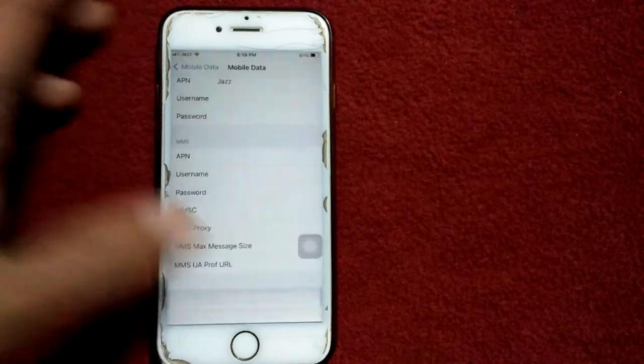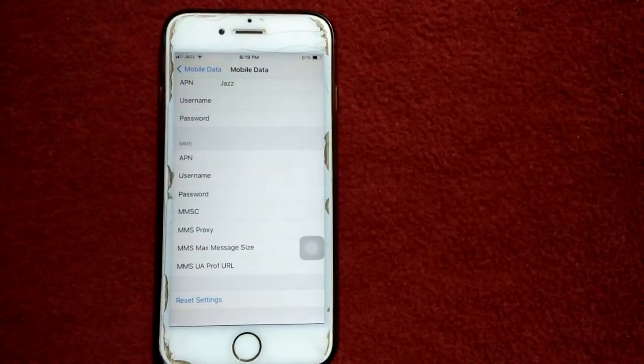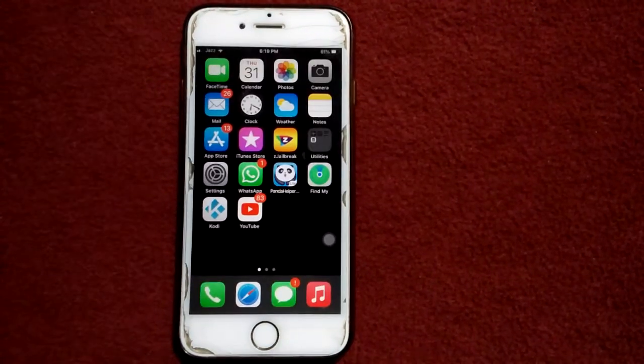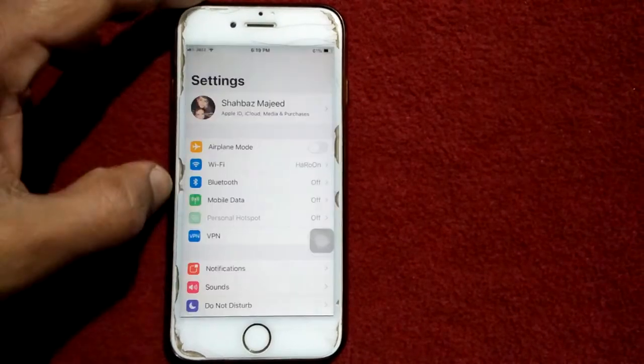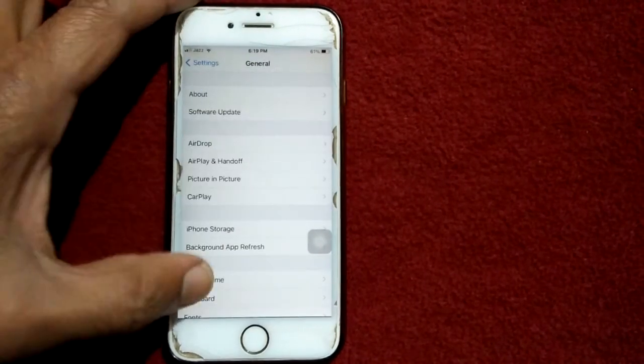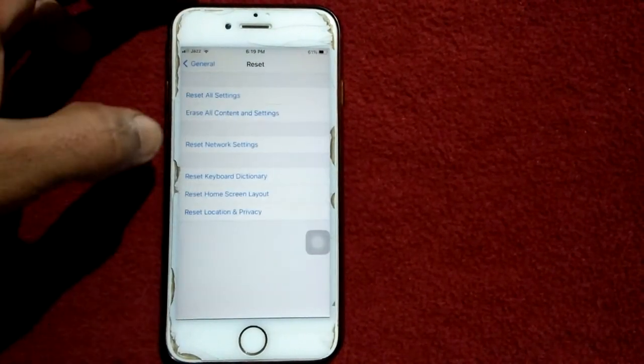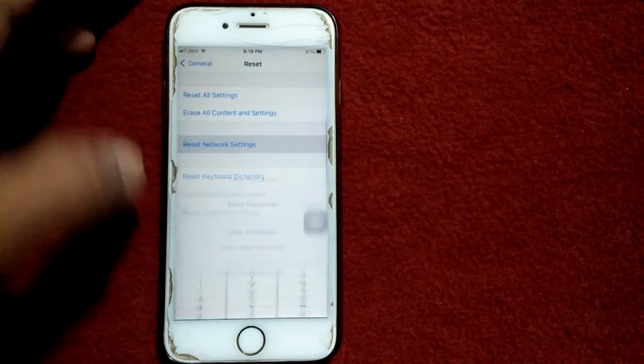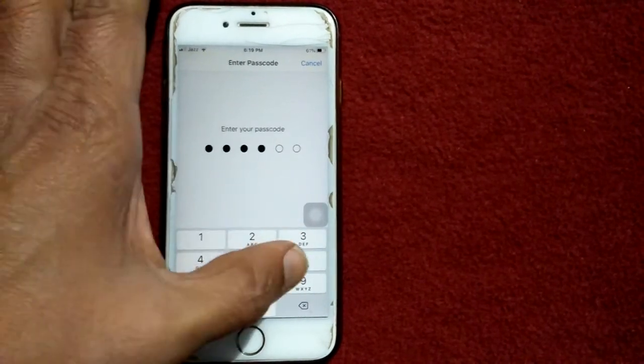Solution number five: go to Settings, tap General and tap Reset, and tap Reset Network Settings. Put your iPhone passcode.